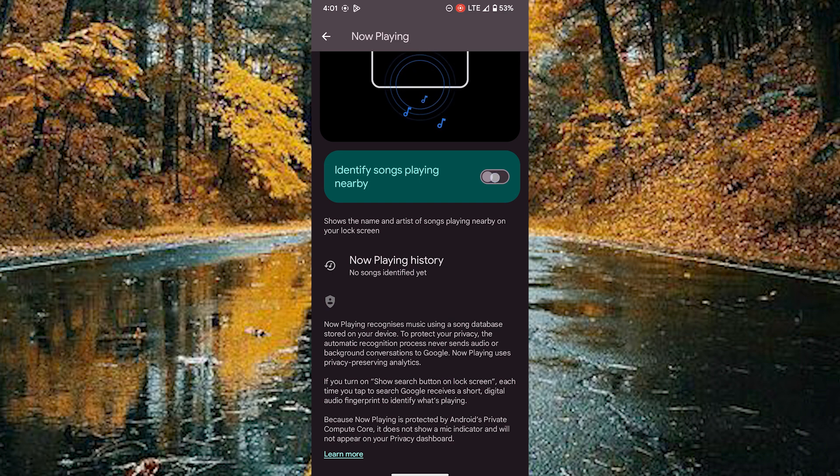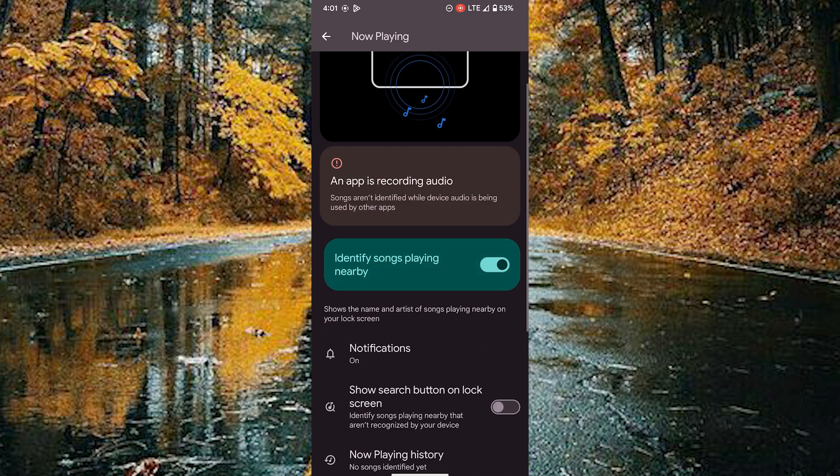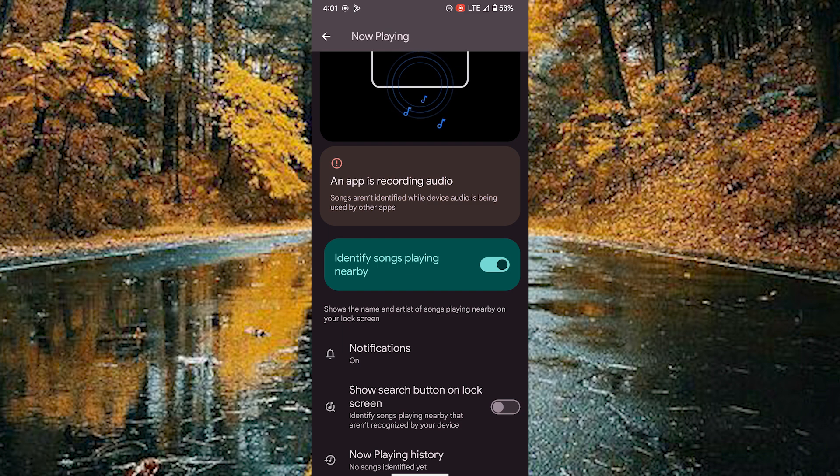Tap on the toggle and turn it on. An app is recording audio. Songs are not identified while device audio is being used by other apps.